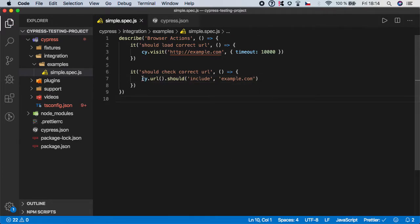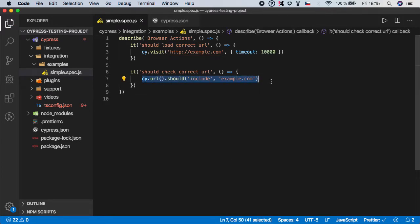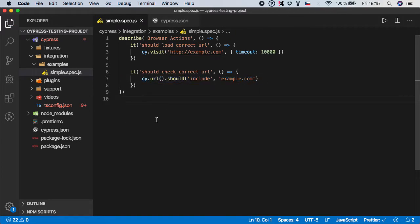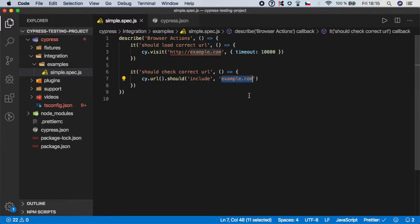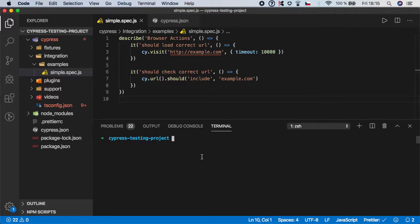And basically what this line does is that it will grab the URL address which has been loaded and it will check that anywhere inside that URL is this value. So let's try to run it.